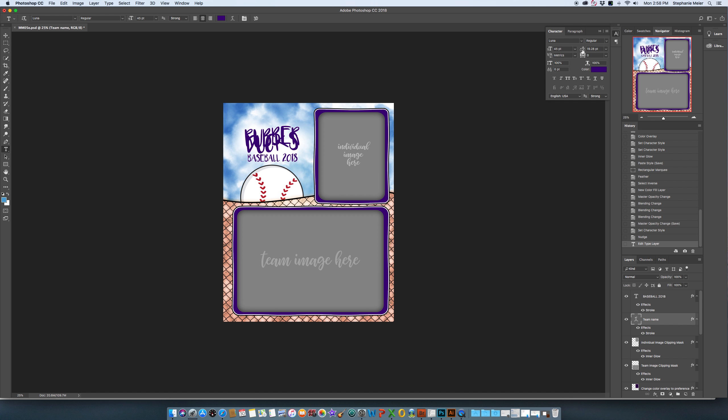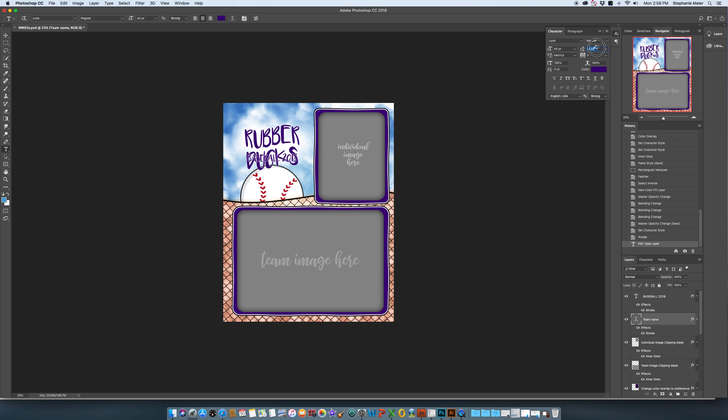You want to click and hold on this right here and you can slide it whichever way you want to go if you want more space in between or less space in between. Just slide until you have what you want and then let up on your mouse.